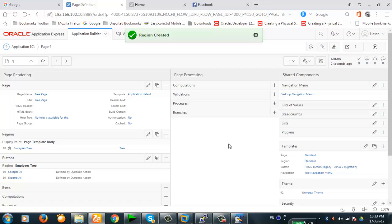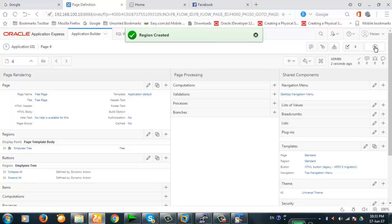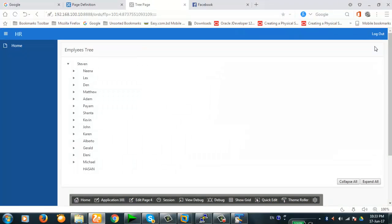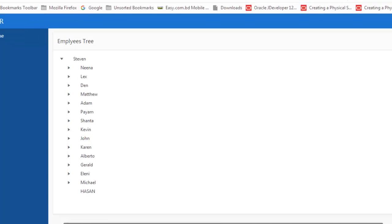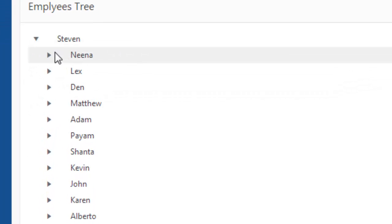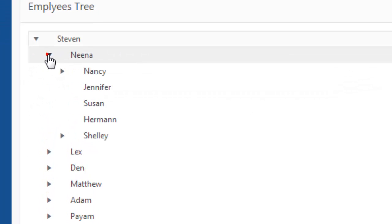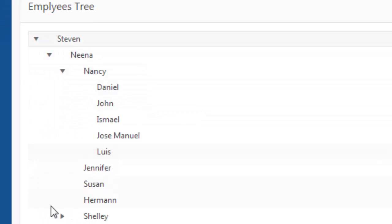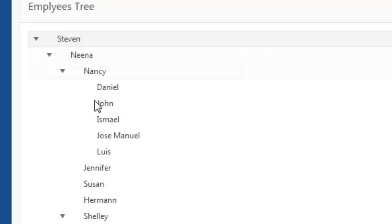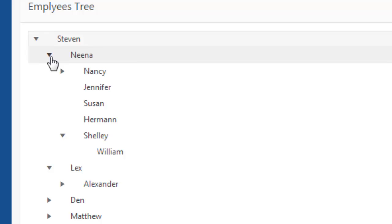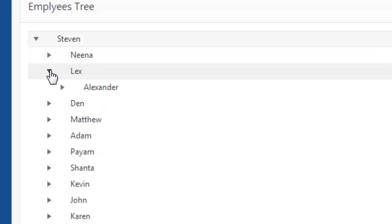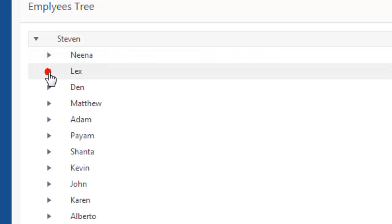Okay. The region is created. Now let's run the page. Yeah. You see the tree is created. It's very simple to create.